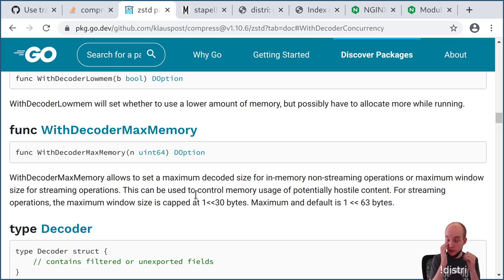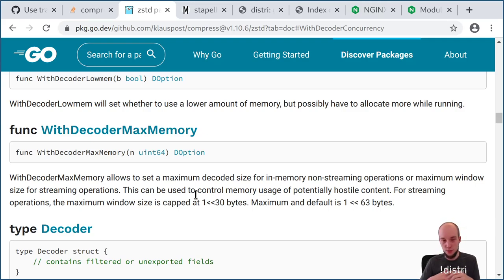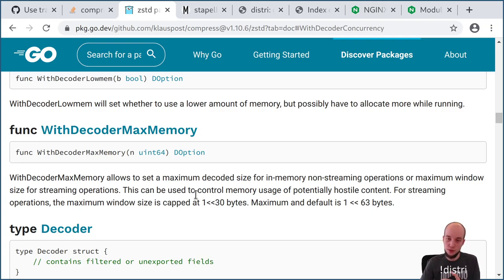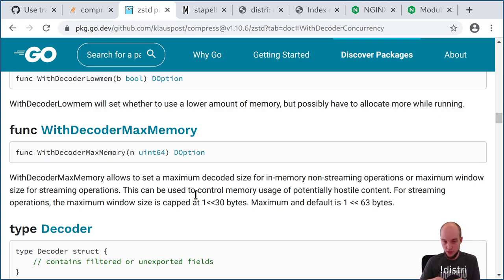We have no plans to make distri an end-user distribution because if we had users we'd need to support them, taking time away from actually researching ideas. I'm hoping these ideas get picked up by other package managers. There are low-hanging fruit improvements and larger architectural changes. Transitioning Debian and its user base to a distri-based approach would be a many-years project, but at least we can put competitive pressure on other package managers to improve their speed.